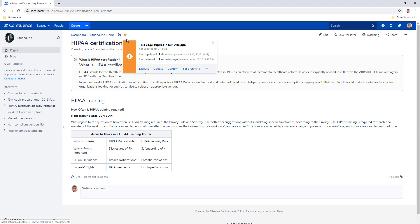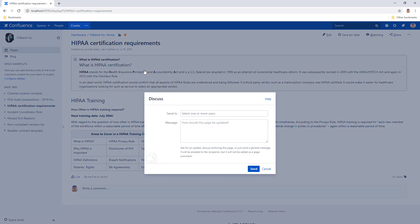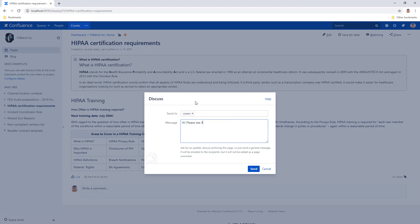It opens a dialogue for you where you can ask your colleague to take a look at this page to see if it's indeed expired or still relevant.